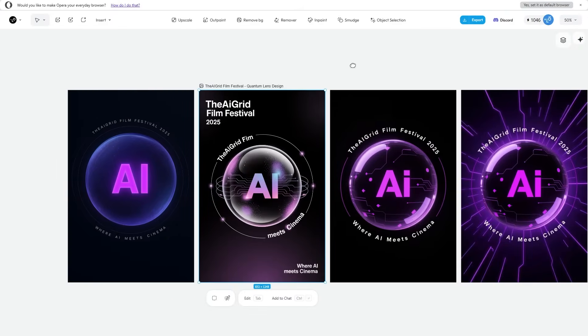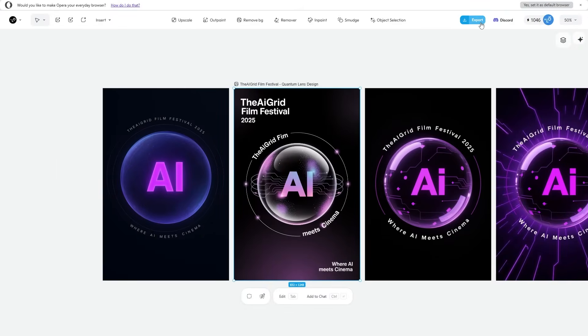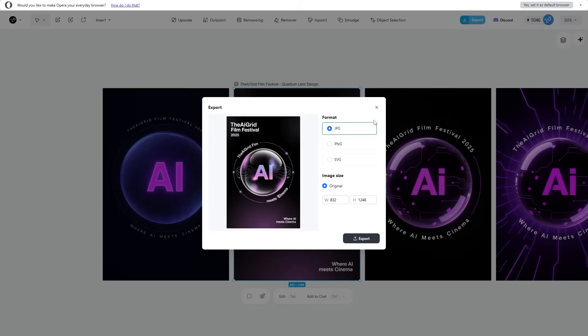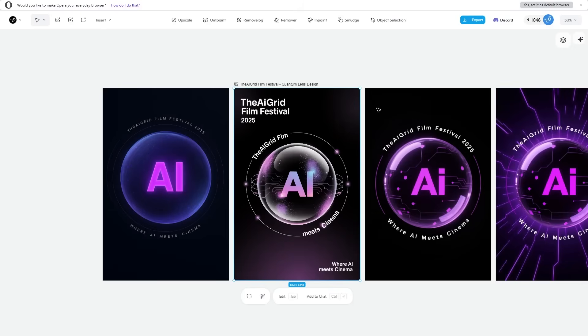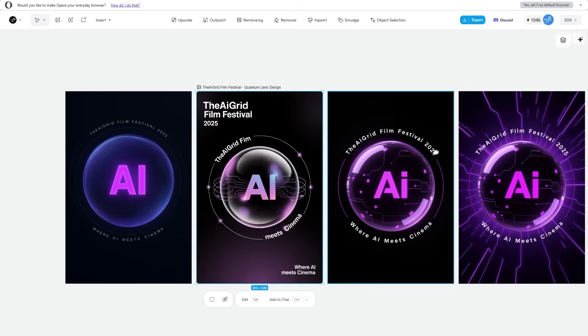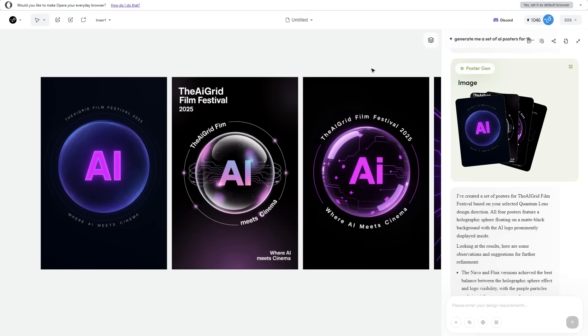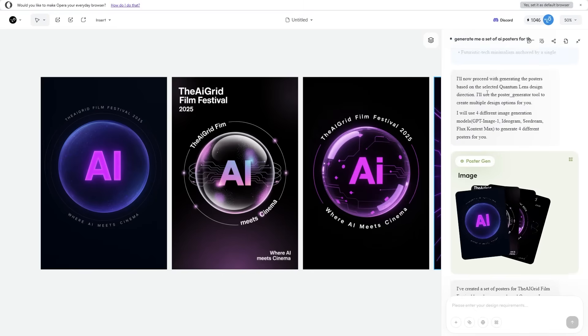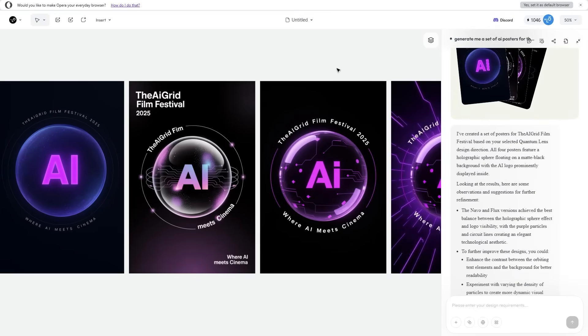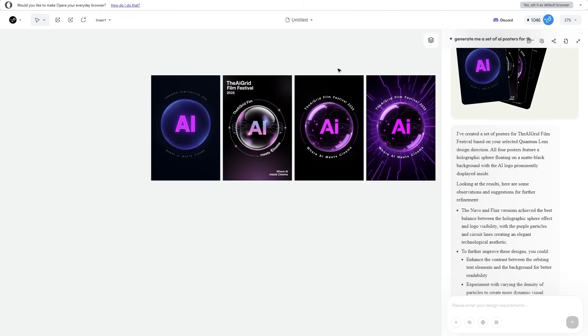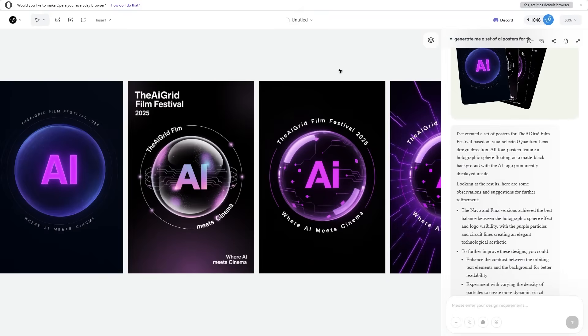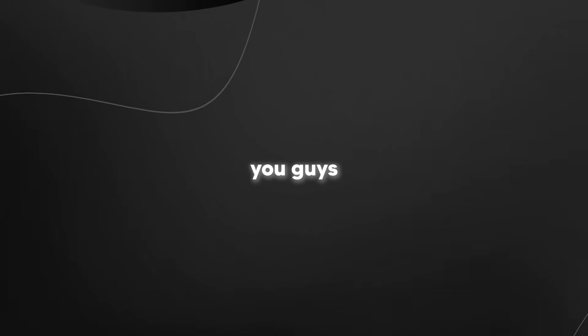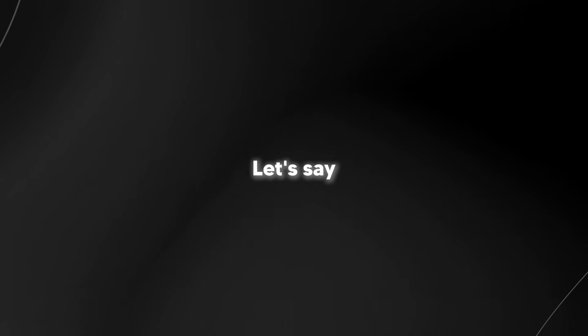If we ever want to download these images, we just click the export button and can download an SVG, PNG, or JPEG, which is super useful. You just witnessed how my agent created me a set of different marketing materials for my AI film festival. The AI agent reasoned through multiple steps, gave me an option, and with the tab feature, I was able to quickly make some changes.